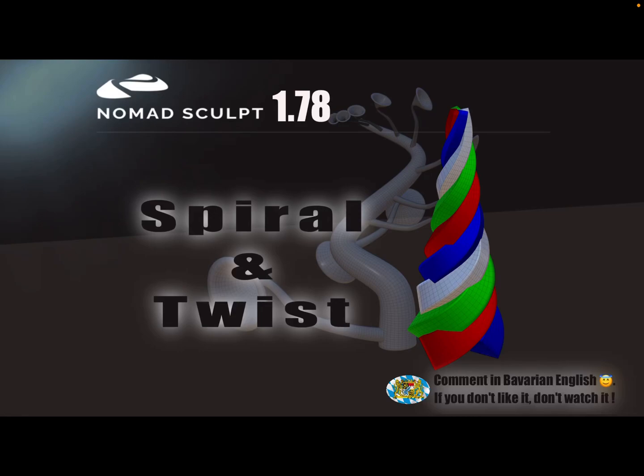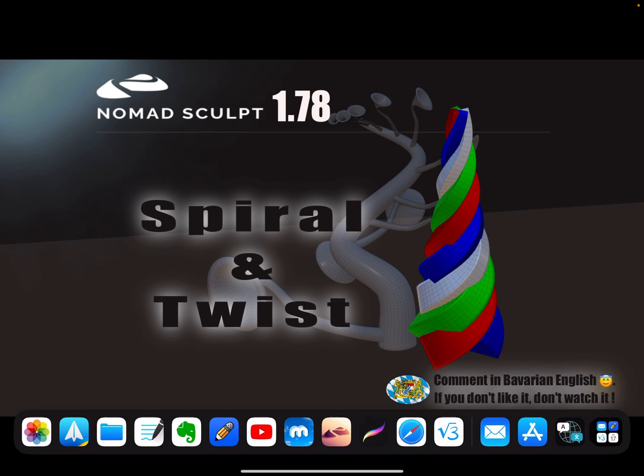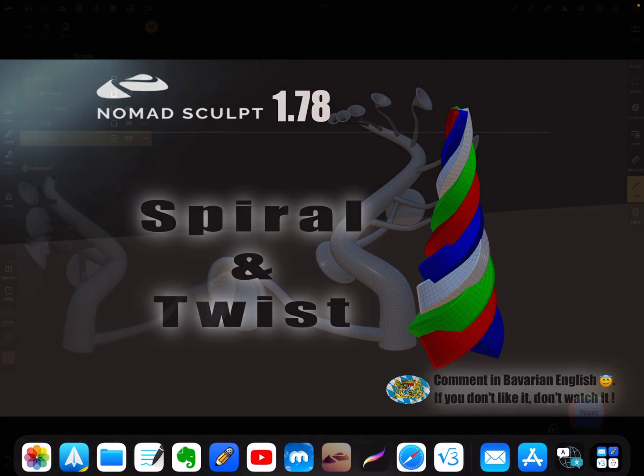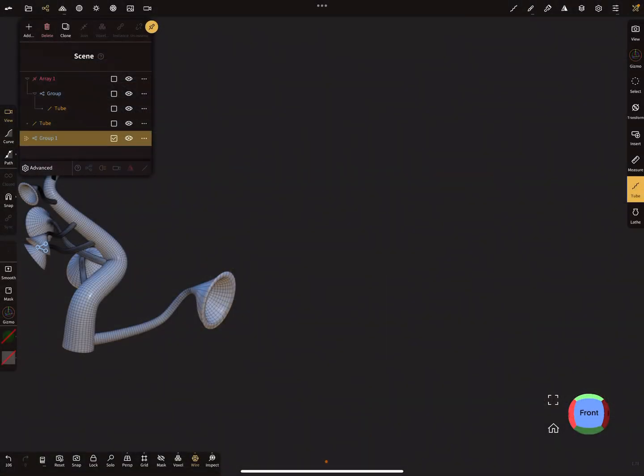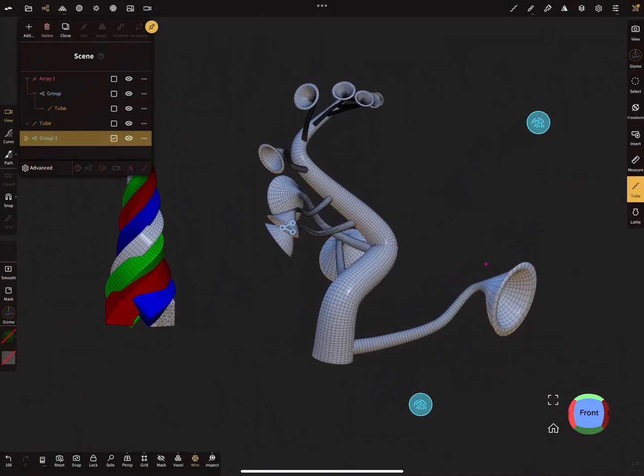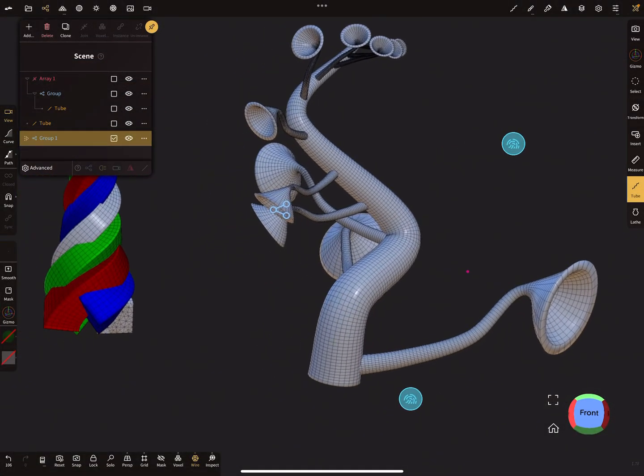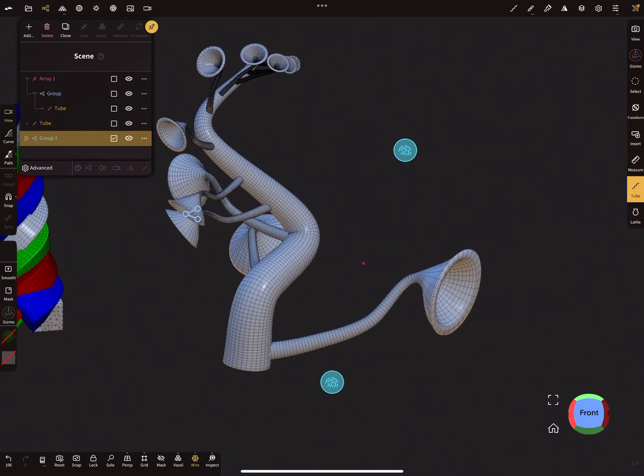Hello Nomad Sculpt. I record this video with version 1.78. From version 1.77, it's possible to create such spirals and twists. Here are the examples.